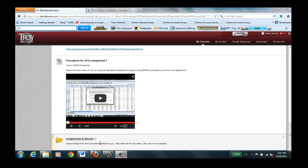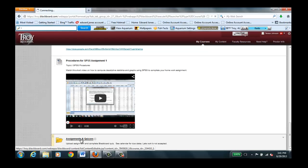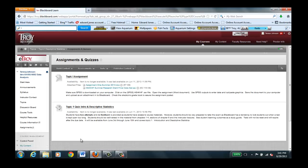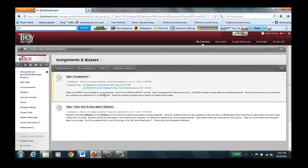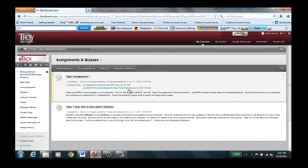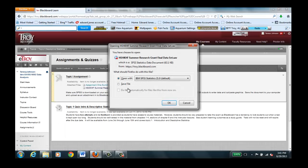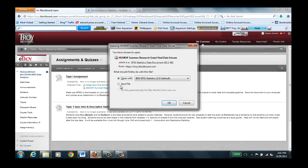To get started you would go to your topic, scroll down to assignments and quizzes, and then select the data set. In this case we're going to see that this is a SPSS file because it has a .sav suffix and you can open or save it. I suggest that you save it to your file.